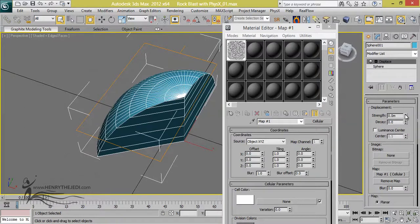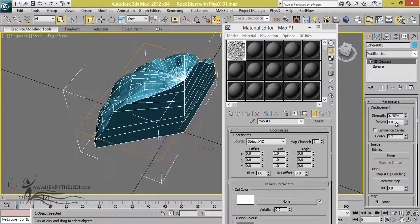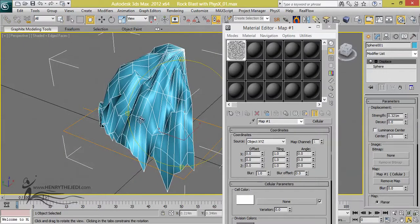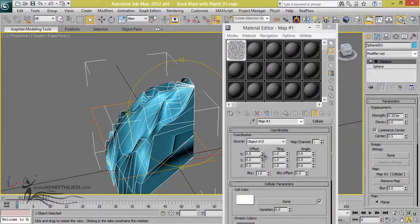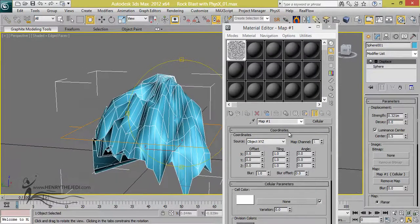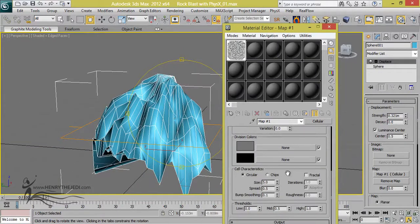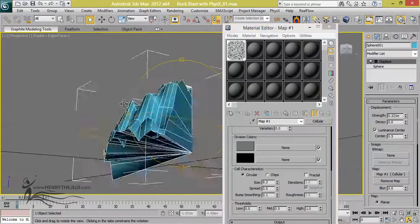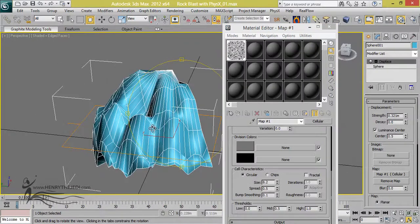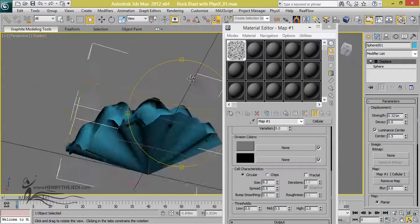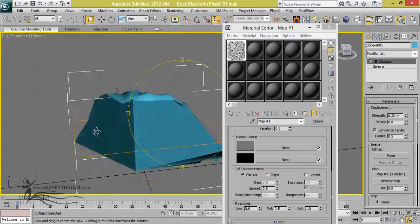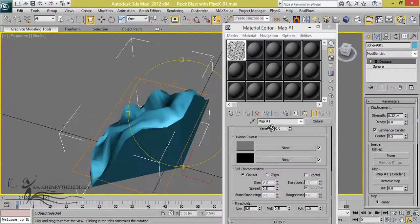Increase the Strength value to a high number and you can already see what's happening — the object's look is being driven by the Cellular material. Turn on Luminance Center so the modifier always acts from the center point. If you change the Size value, you can see it updates live in the viewport, modifying our object. Because of this Cellular map, we're able to modify the object's look and feel without sitting down and modeling any of these parts — that's the clever thing about the Displace modifier.